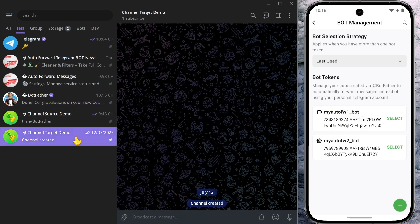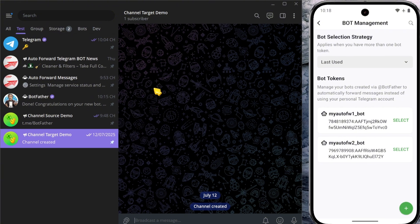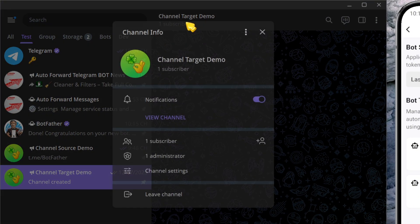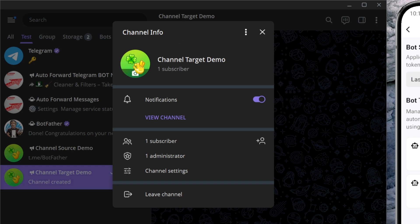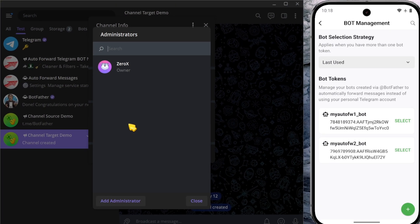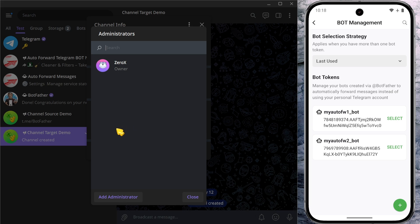Start by tapping the chat name at the top of your Telegram conversation. This step is essential. Your bot won't be able to send messages unless it's been given admin permissions. Next, scroll down and select administrators. Then tap add administrator.